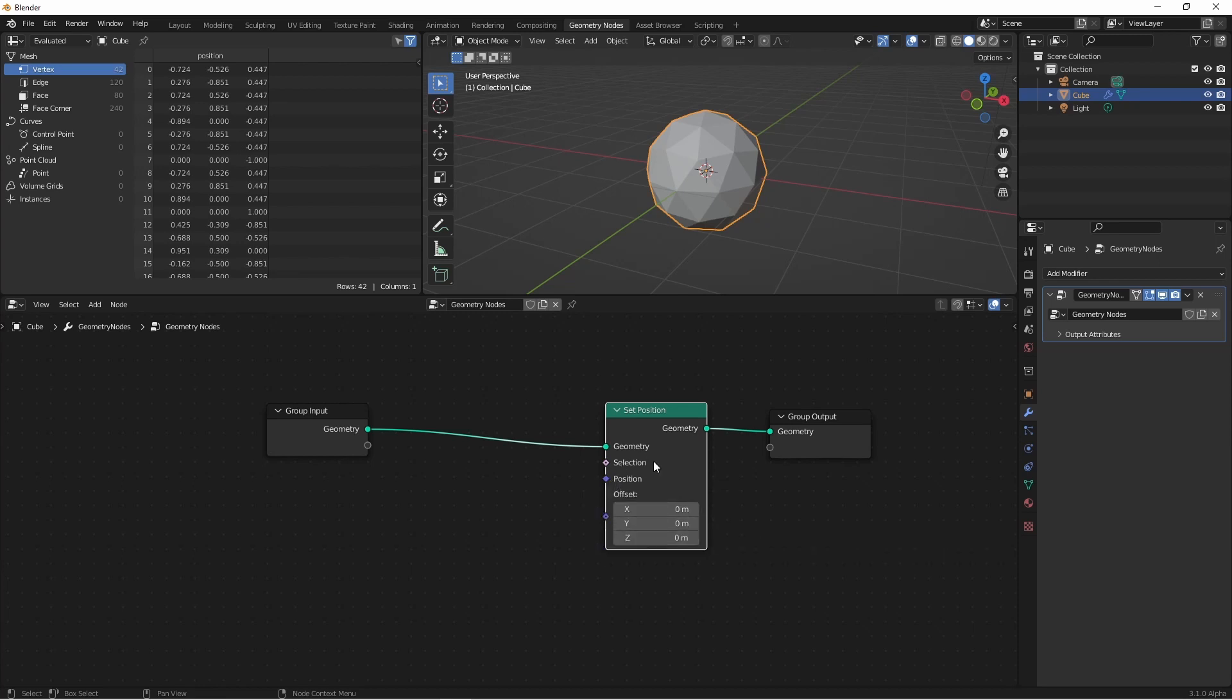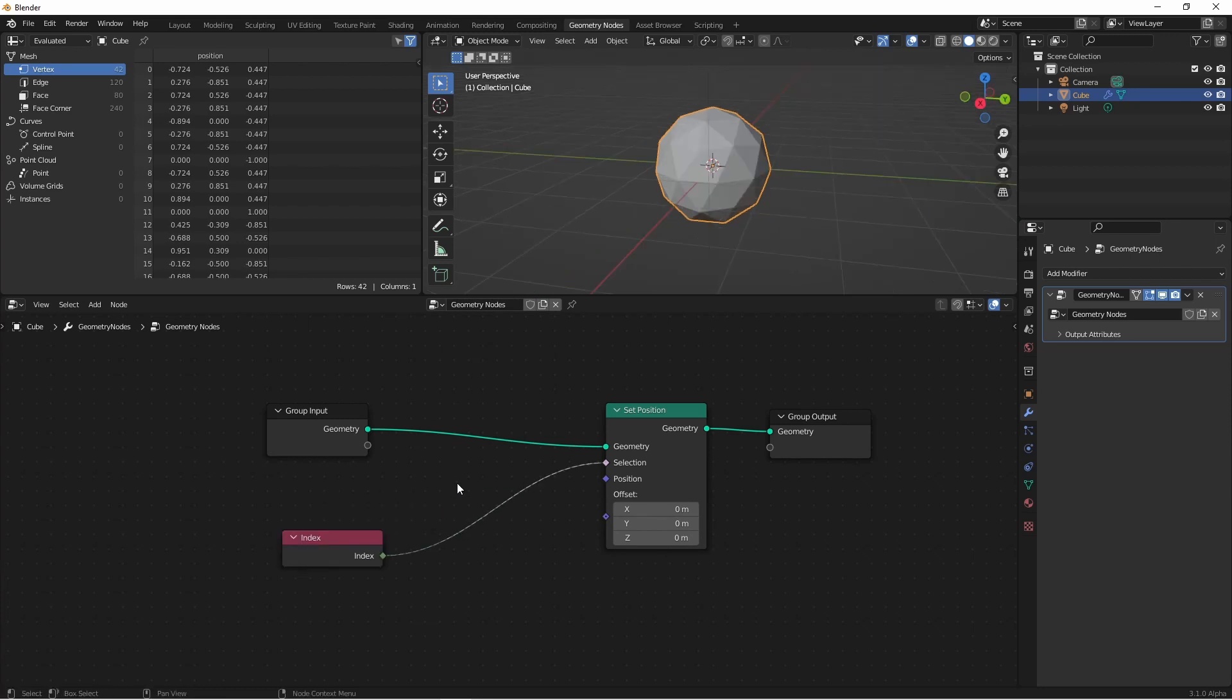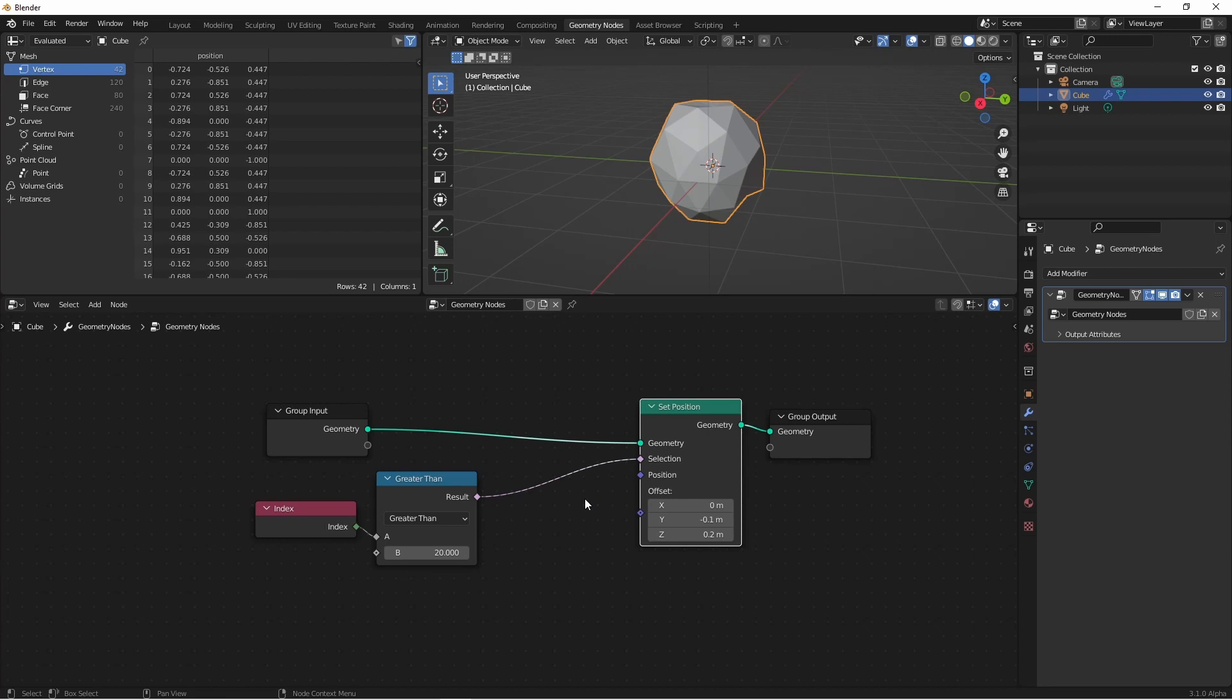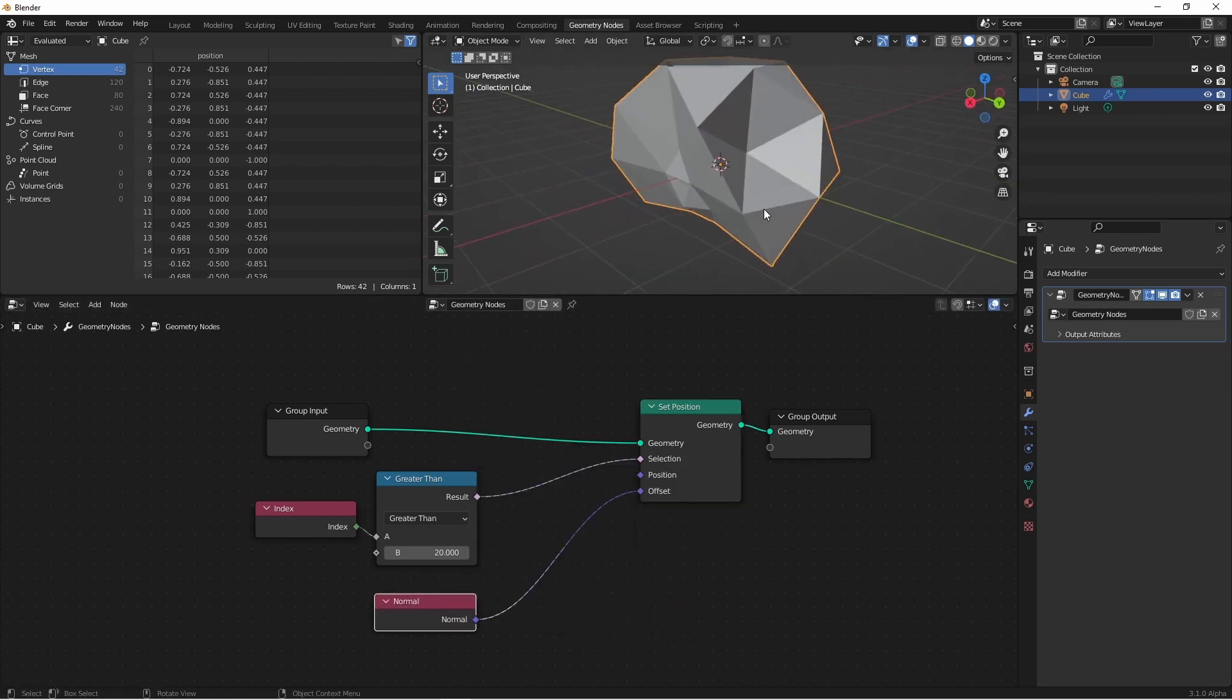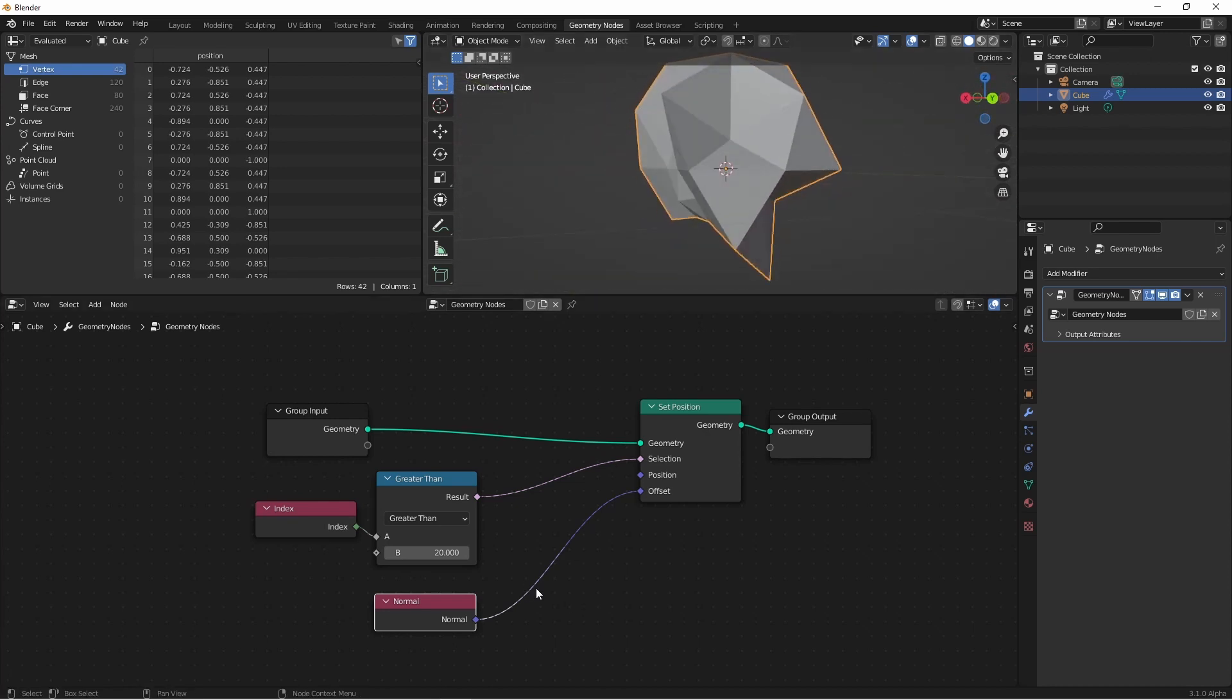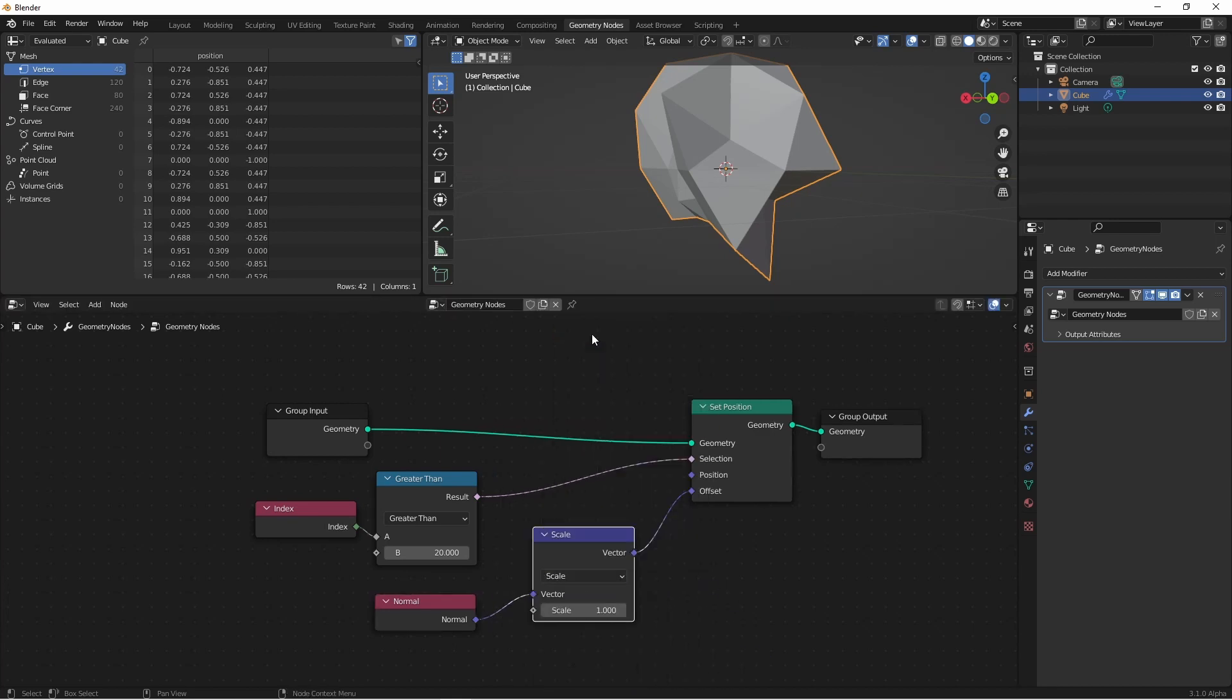The selection is true for all points. So let's add a selection to this. Let's do the index, so let's add a compare floats node. And we'll say greater than 20. So now if the index is greater than 20, we'll be affecting it with the set position node. We could do something simple like changing the Z offset. Or if we wanted to move the points outward, we could offset by their normal by using the input normal node. So now if the index is greater than 20, it's being pushed outwards. If we wanted that result to be even greater, we could scale that vector using a vector math node and changing it to scale mode.